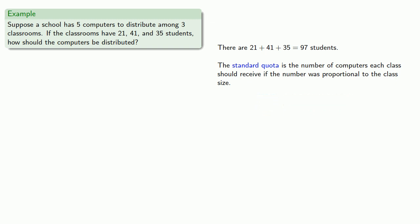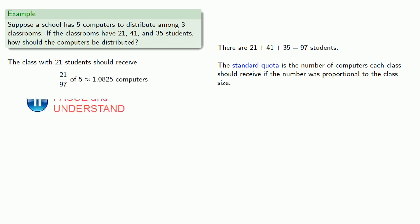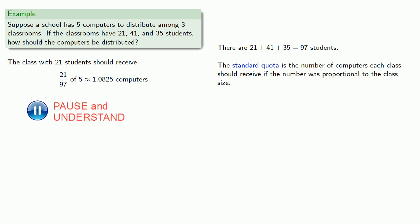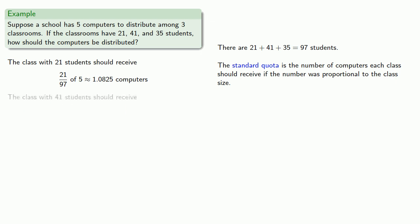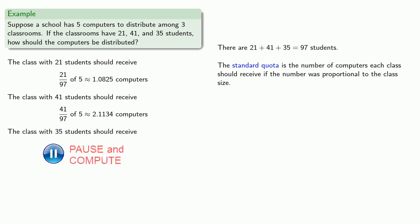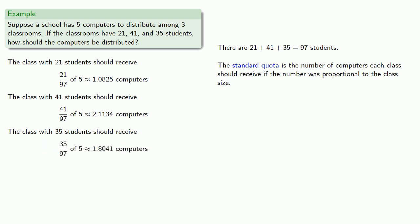The class with 21 students should receive 21/97 of 5, or about 1.0825 computers. The class with 41 students should receive 41/97 of 5, 2.1134 computers. And the class with 35 students should receive 1.8041 computers. And that is a perfect distribution of these resources, except you can't give out a fraction of a computer.